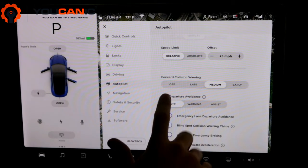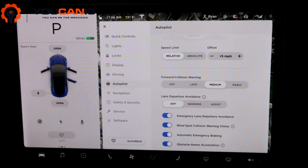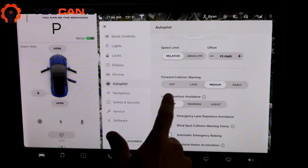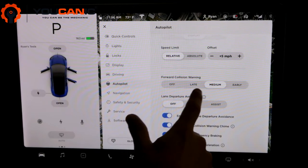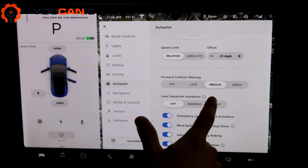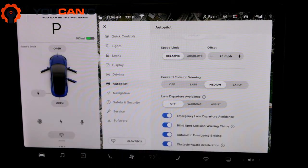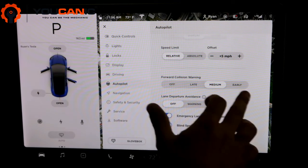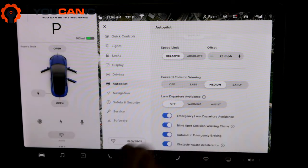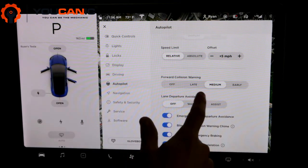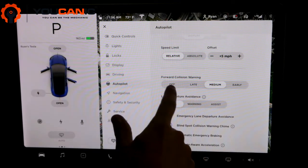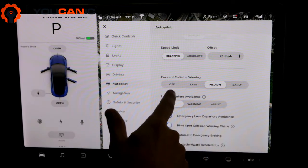Forward collision warning. This will track the car in front of you. And if they start to break very rapidly, this is how soon it will warn you. So you can turn it off.